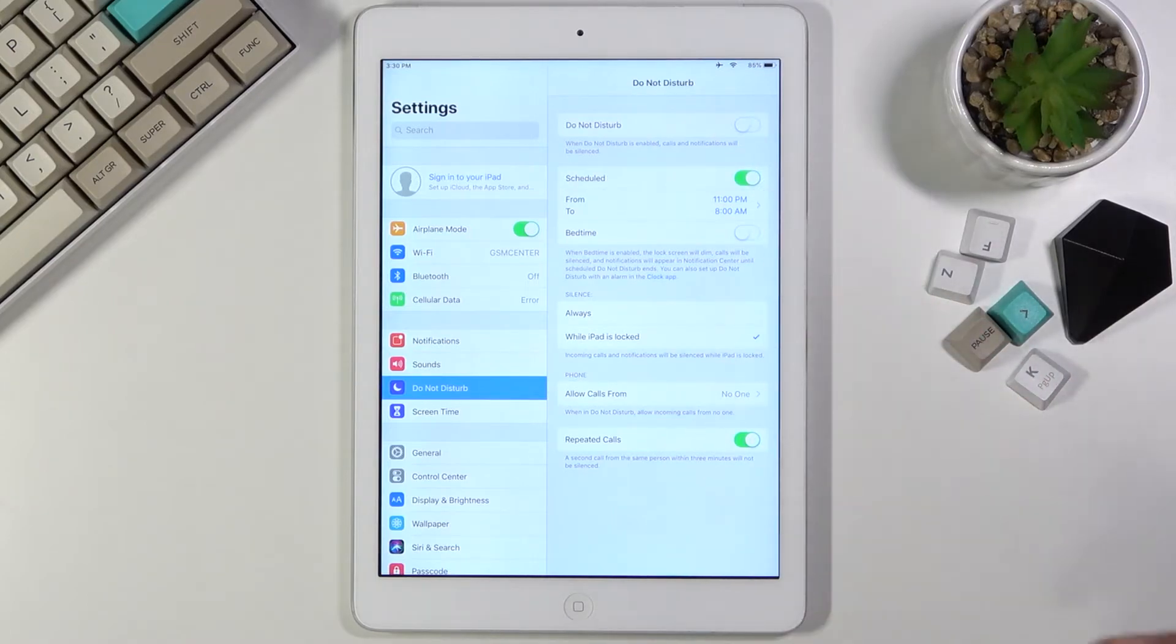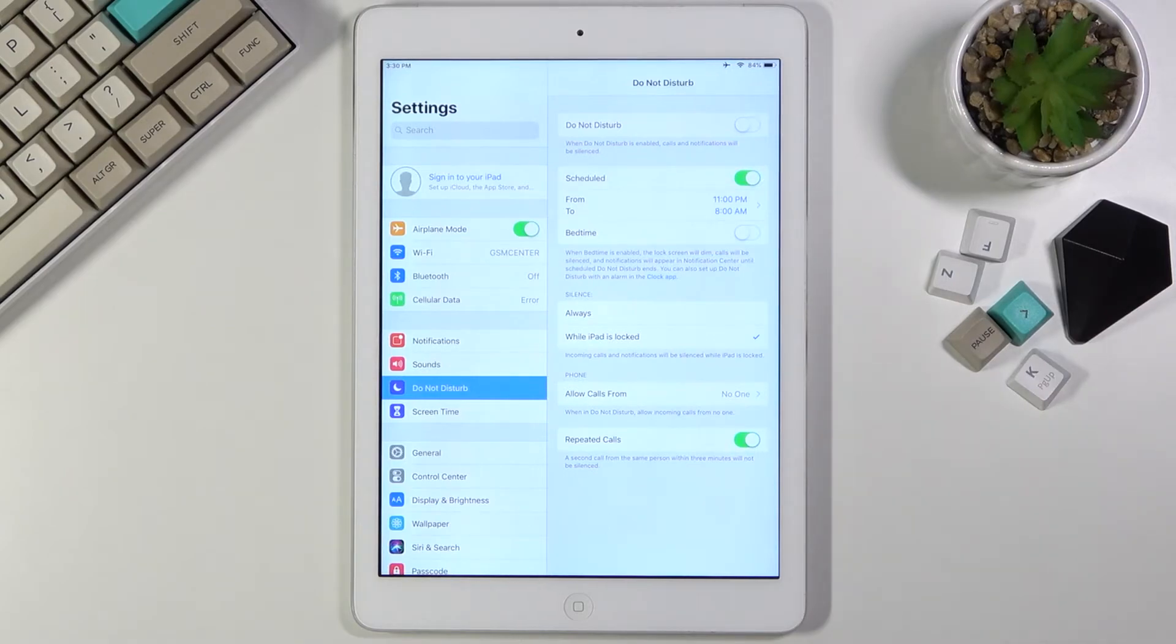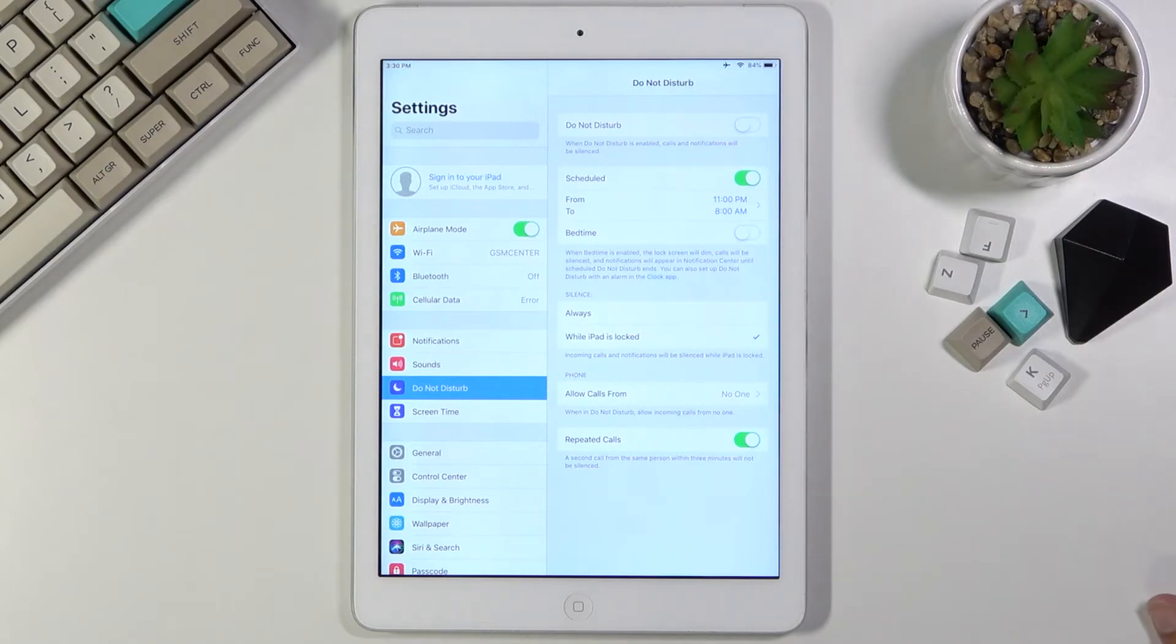And lastly, we have a Schedule, so you can set up the start and end time of it so it turns on automatically for whatever day of the week and time you have chosen. And that's about all the settings we have in here.